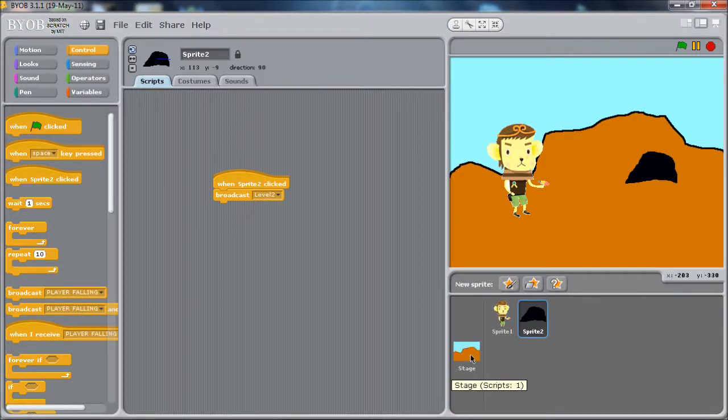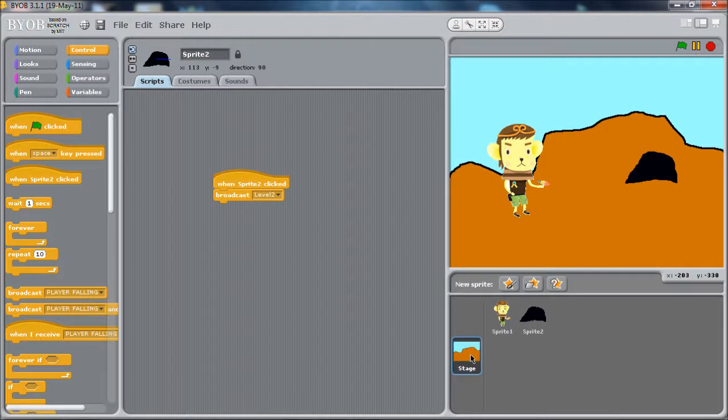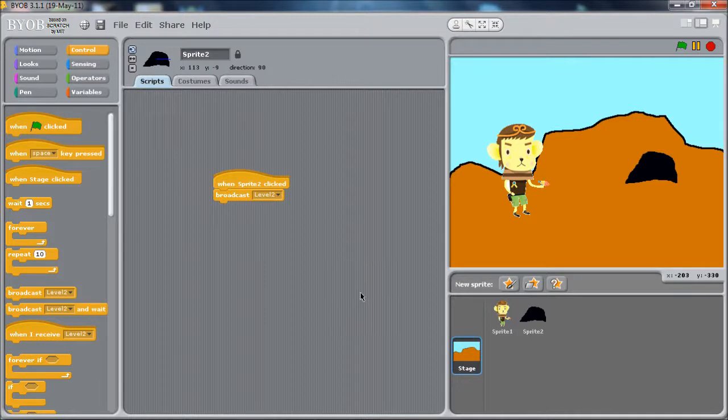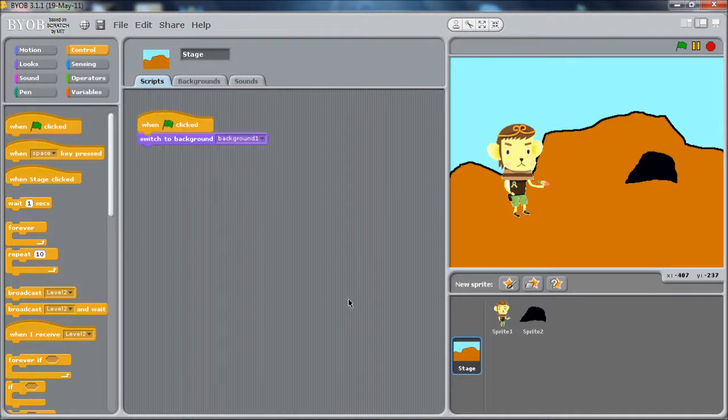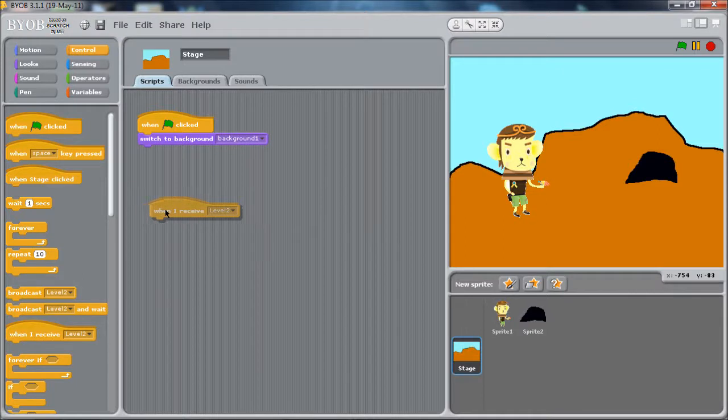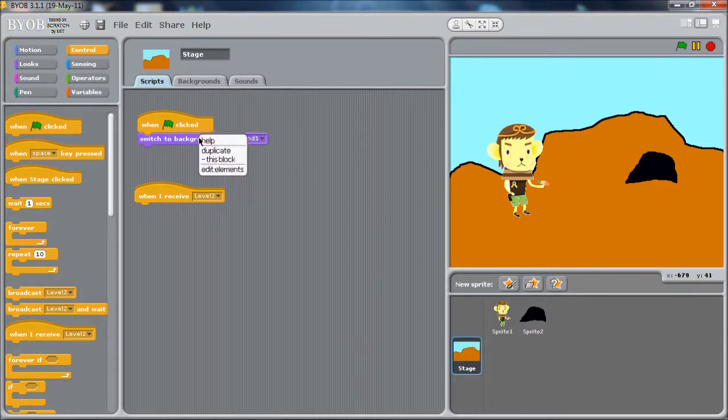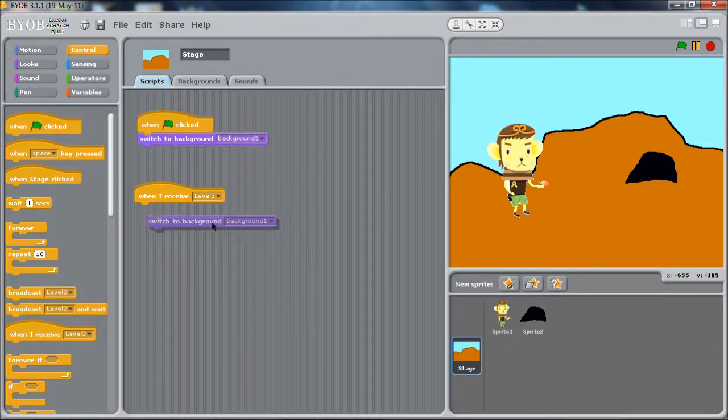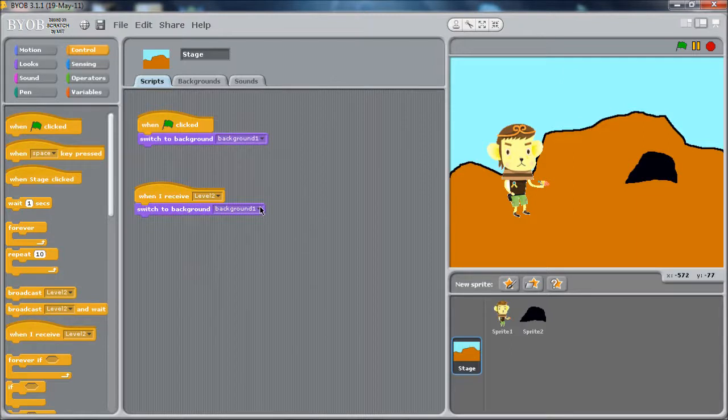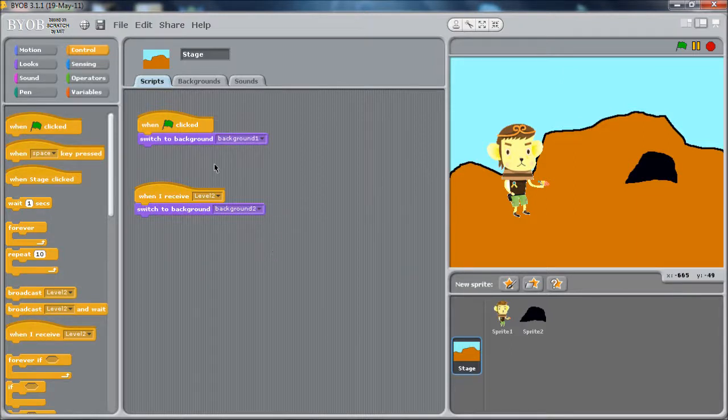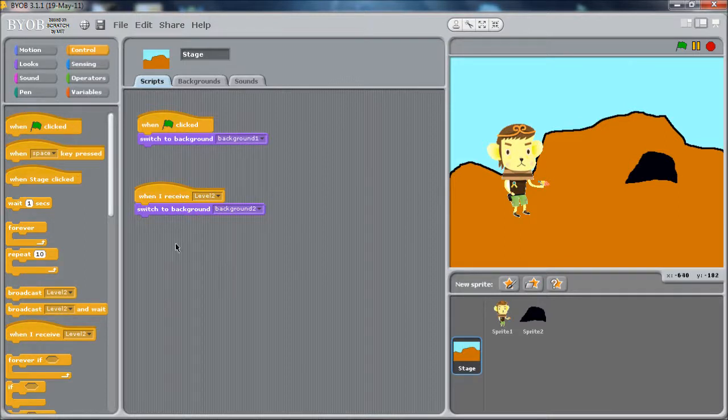The stage cares that we're going to level two, it will wait for that event and change the background. Basically when it catches the event, use this hat block here to catch the event. When I receive level two, we're going to change the background. Right click, duplicate to keep this easy. We'll change to background two. Naturally we'd want to have another command for changing back to level one if you come back out.